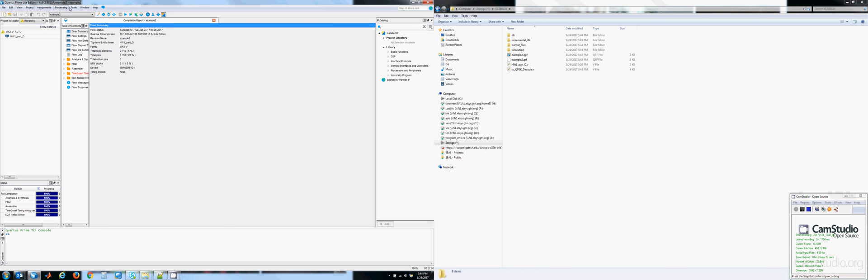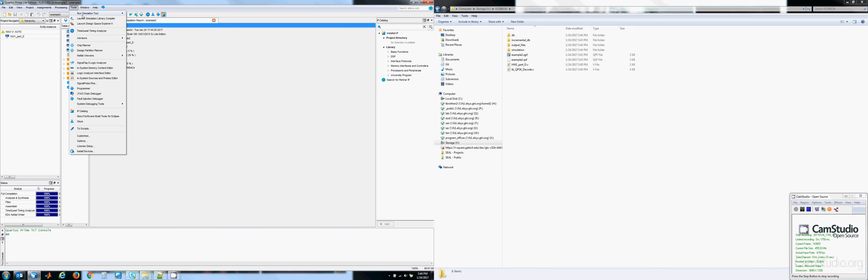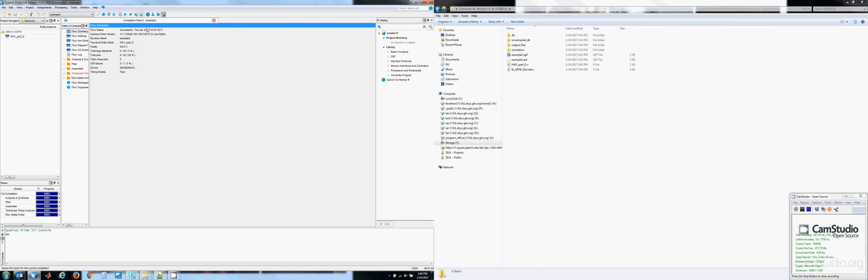Once this is done, go to Tools, Run Simulation. Either one of these should get you to the right spot. It doesn't matter. These are going to start up ModelSim. If one doesn't work, try the other one. The objective is just to get it into ModelSim.